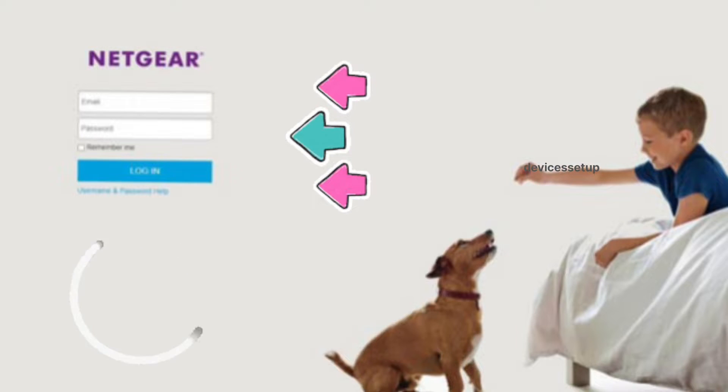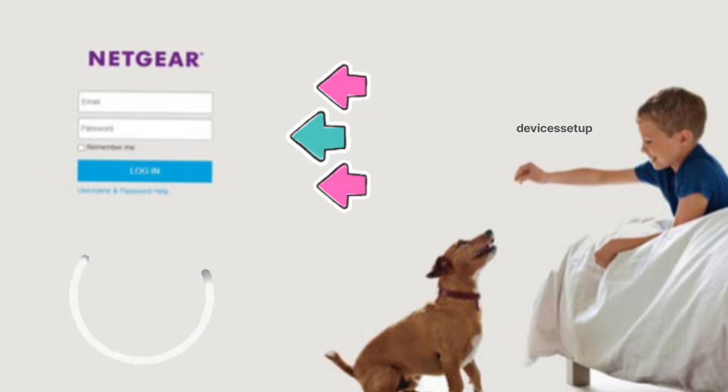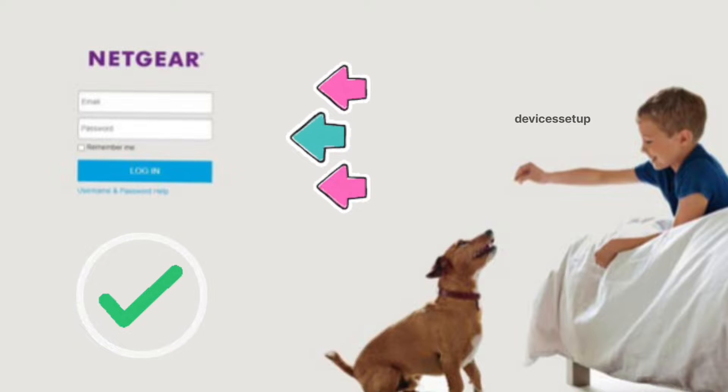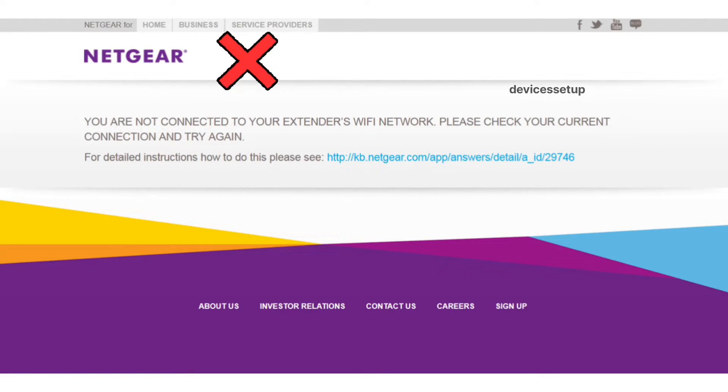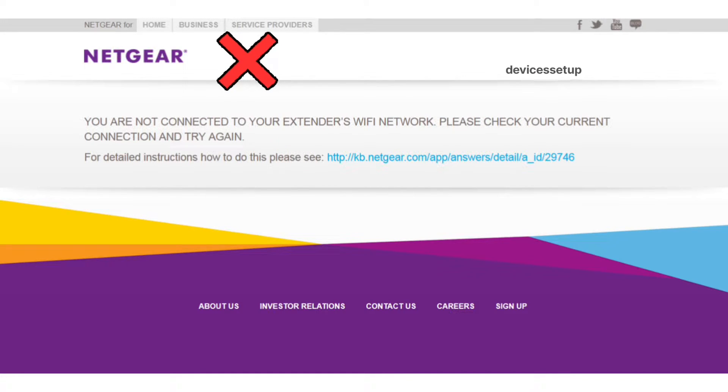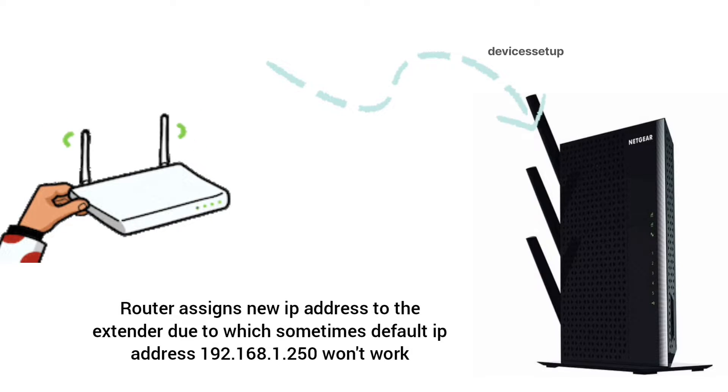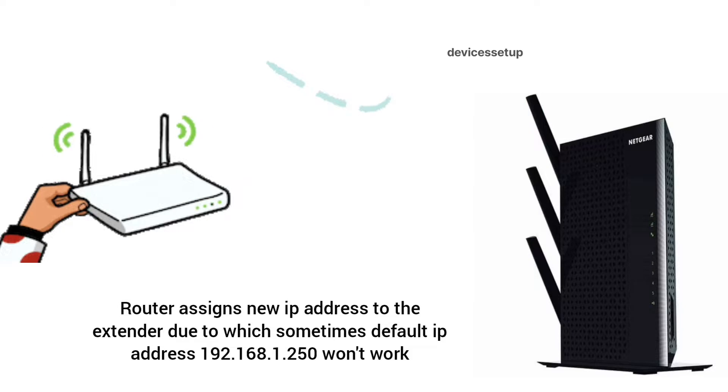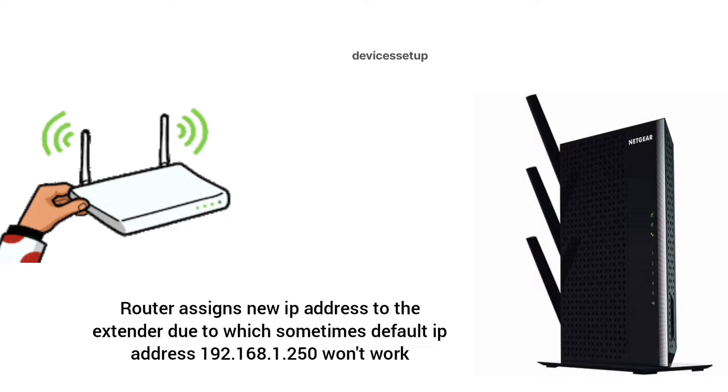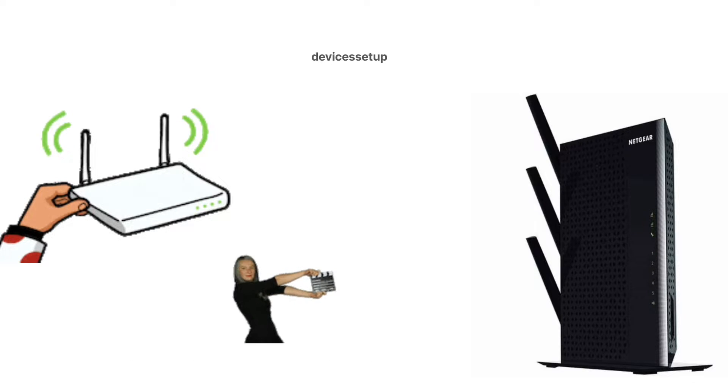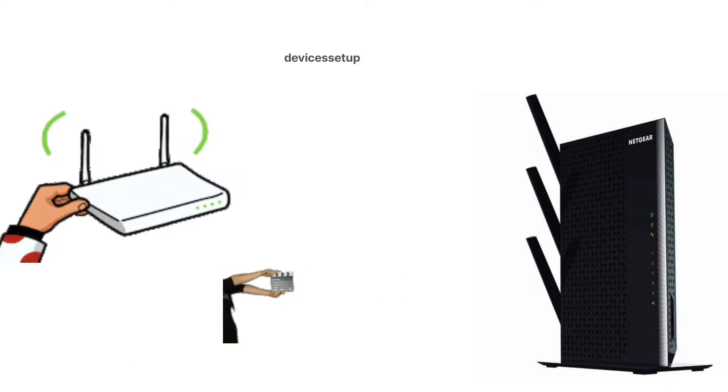Now it is a bit tricky to login into Netgear extender after setup because the router assigns a new IP address to the extender, due to which the default IP address of the Netgear extender, that is 192.168.1.250, might not work. So let's learn how to find the extender's new IP address and how to successfully login into it.